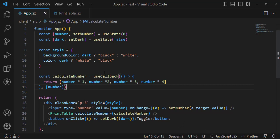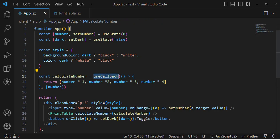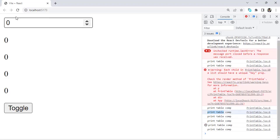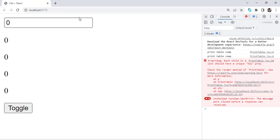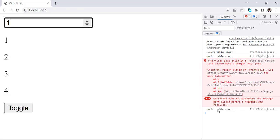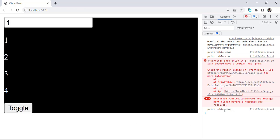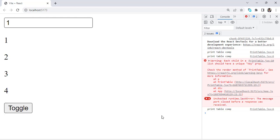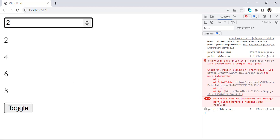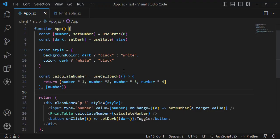Now let's check what happens after using useCallback. Let's go to Chrome and refresh. When we change the number, the PrintTable component is called correctly. But when we press toggle, it is not printed — meaning it didn't get called again. Press toggle again — not printed. Change the value — it gets called again. That's all about useCallback: it solved the unnecessary re-render problem.